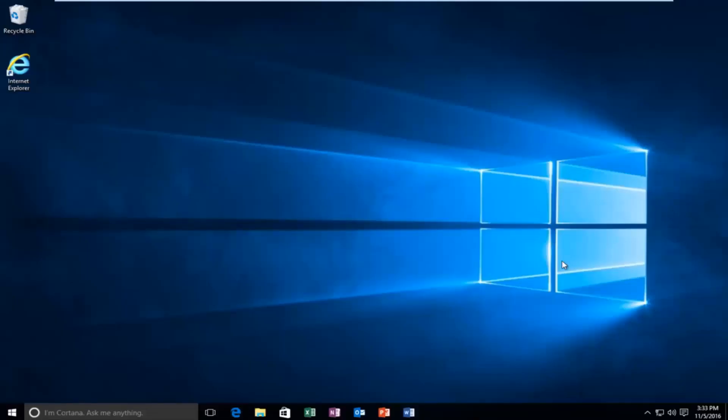Hello everyone, how are you doing? This is MD Tech here with another quick tutorial. Today I'm going to be going over how to resolve an error message you might be receiving on Windows 10.